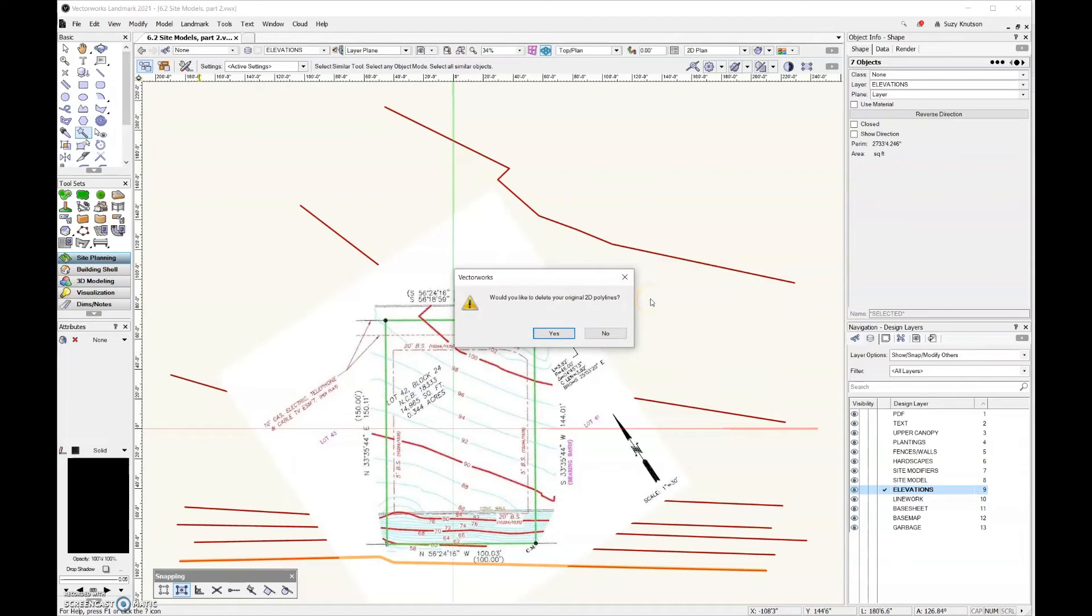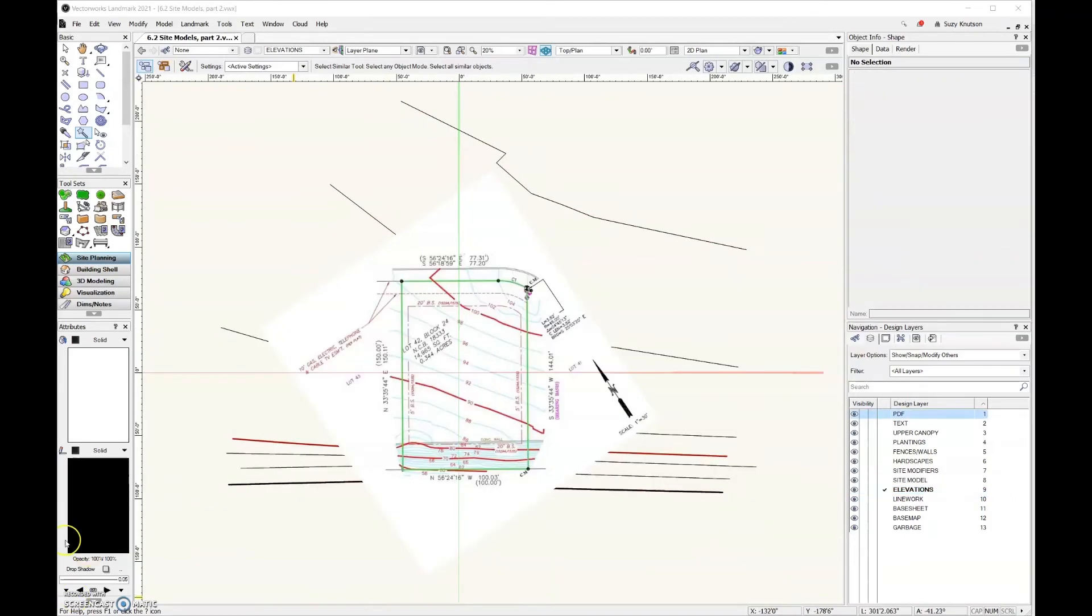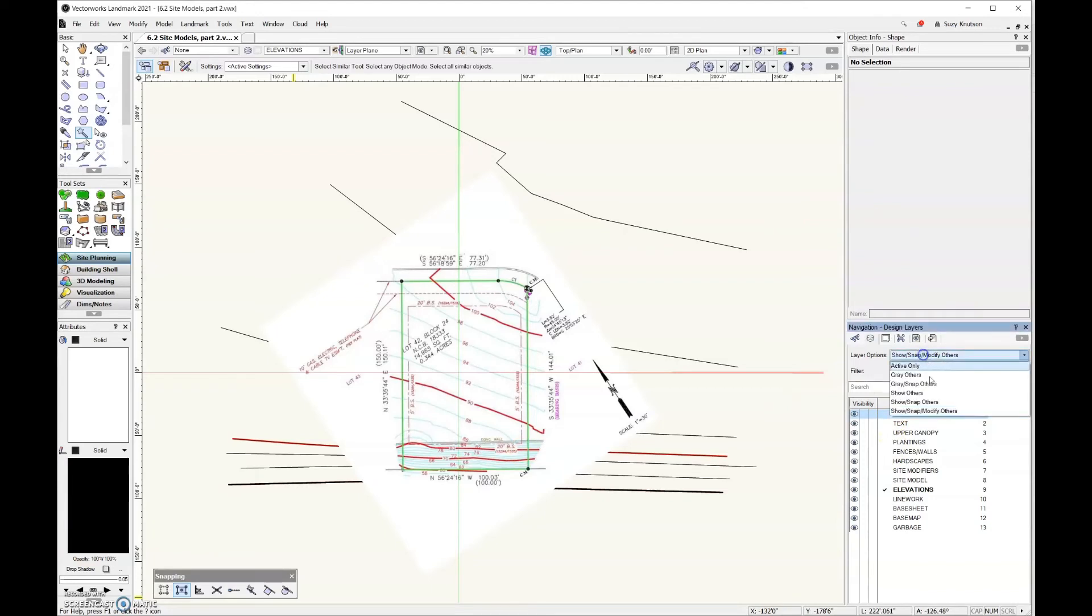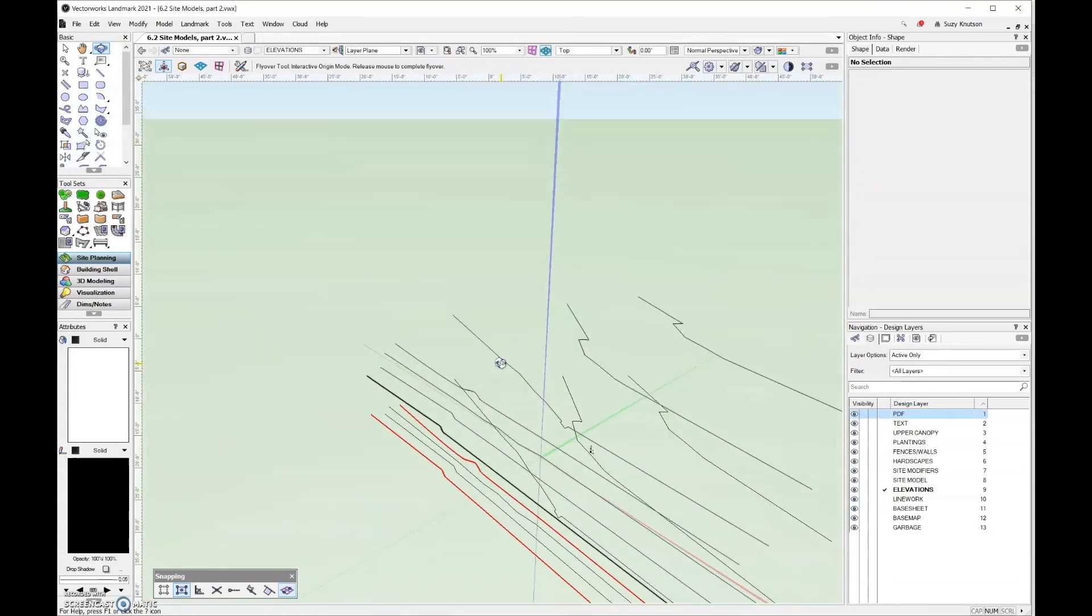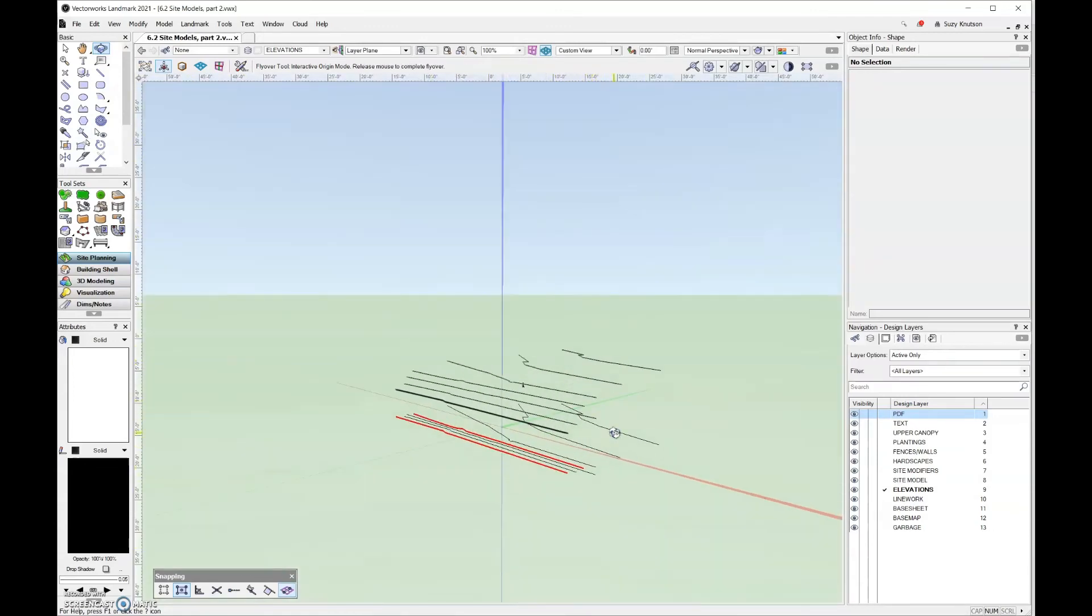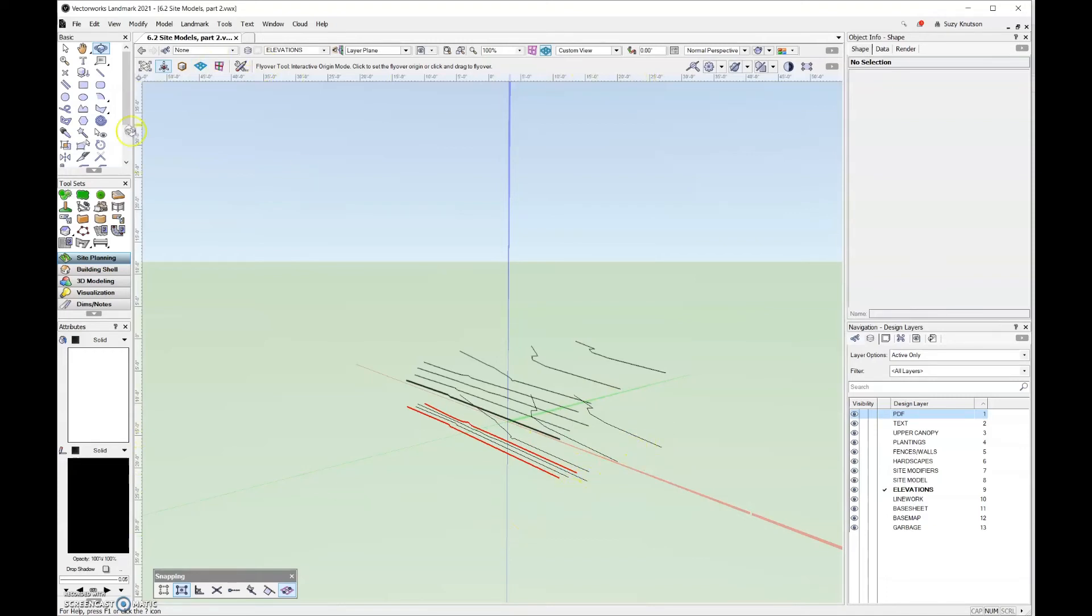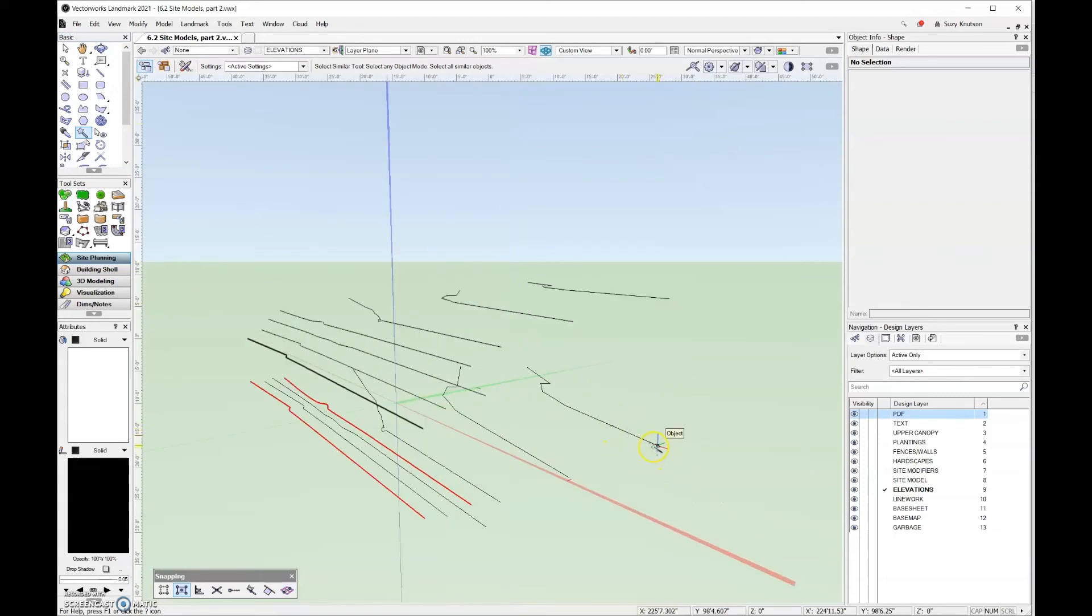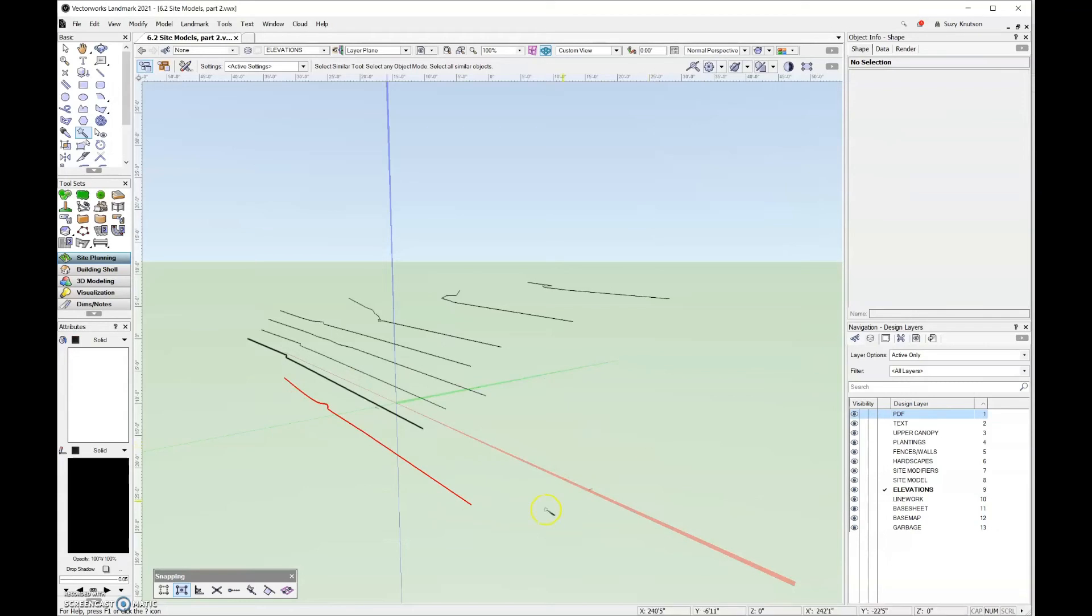So now I'm going to go ahead and click next. And so it's asking if I want to delete my original 2D polylines. And no, I would like to keep those. Let's go ahead and change the layer option to active only. And then look at this in 3D using the flyover tool. And so we have two separate groups of lines. We have our 3D contours up here. And then we have the original 2D polylines that we used for tracing in the beginning. So let's go ahead and get rid of the 2D polylines. There we go. I'll just go ahead and delete those out of the file. And then I need to grab this one separately.